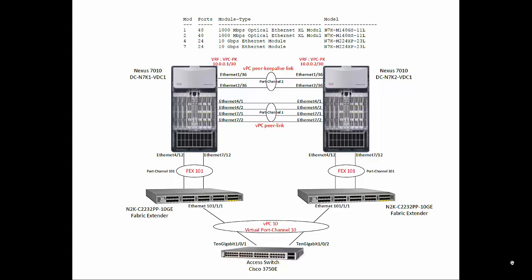In this configuration we are going to utilize four modules at each Nexus 7000. Two M1 modules - modules 1 and 2 at each Nexus 7000 will let us configure 2 Gbps port channel for VPC peer keepalive. And two M2 modules - modules 4 and 7 will let us configure 40 Gbps port channel for VPC peer link and another 20 Gbps port channel to connect to Nexus 2K fabric extenders. First we are going to create new VDCs, Virtual Device Context at each 7000 for this setup.